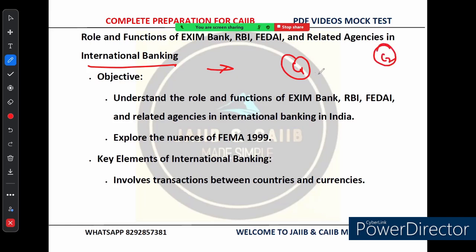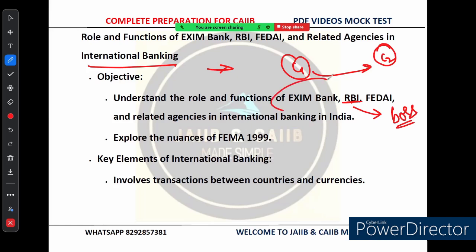In India, the central bank — the Reserve Bank of India — is like the boss of all international transactions. It controls and regulates this activity, ensuring that everything follows the country's monetary and fiscal policy. But RBI doesn't work alone; it has support from other important agencies like EXIM Bank and FEDAI.